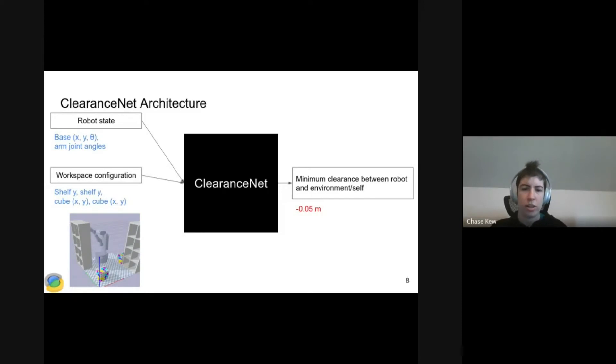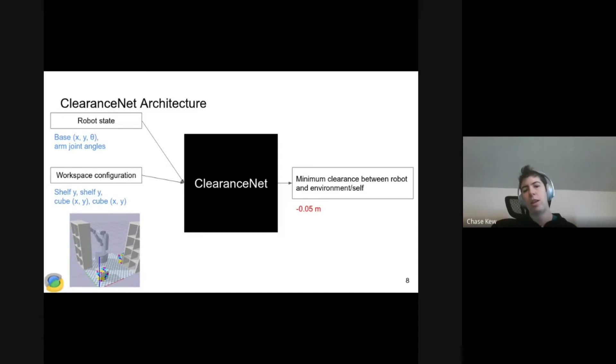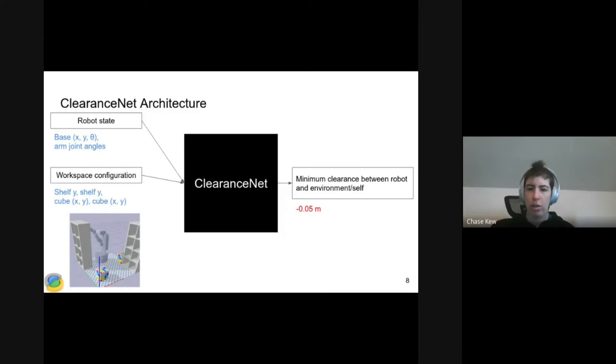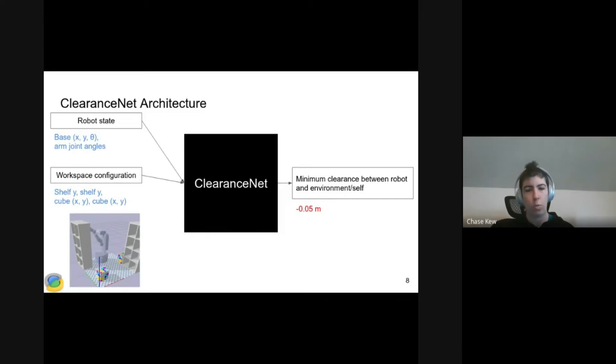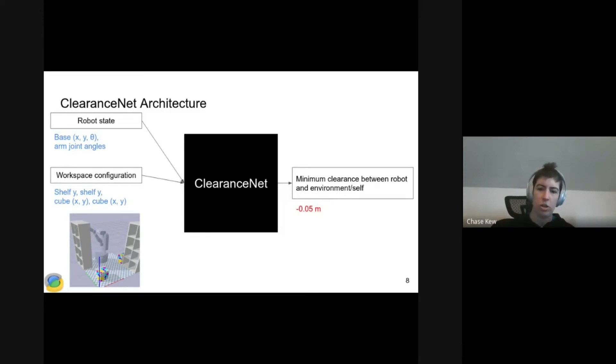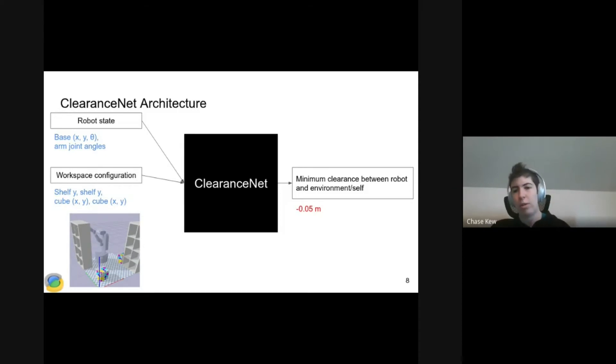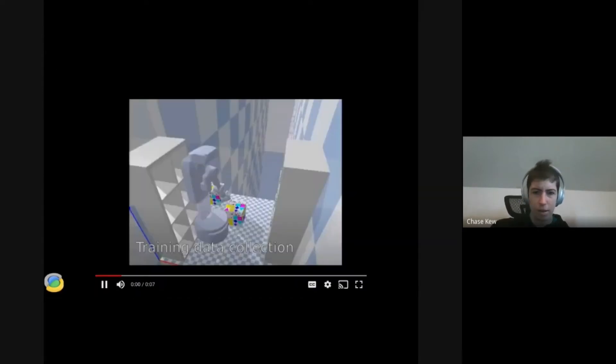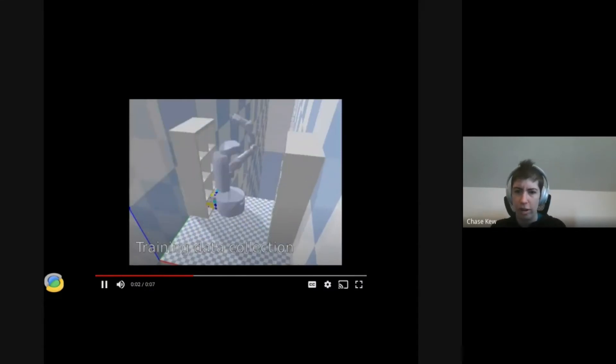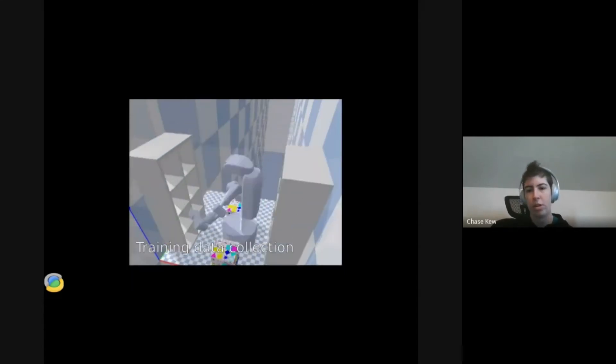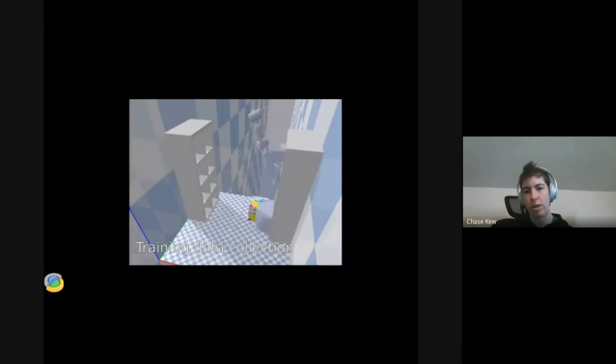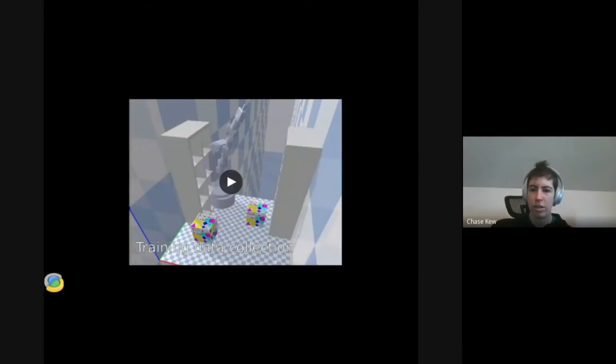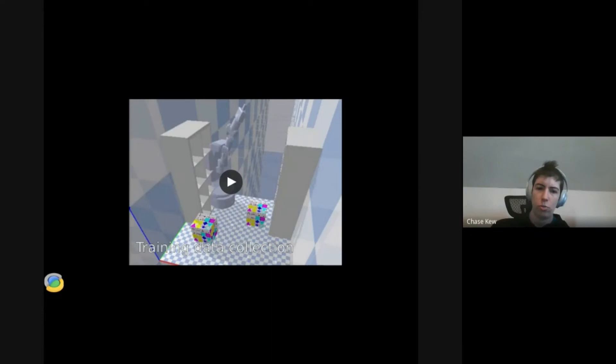Our second example, Fetch. The robot state is the base XY yaw and the joint angles of the arm. The workspace configuration is X and Y for the cubes, so they can slide around on the floor, and just Y for each of the two shelves. In this example, say it outputs negative 0.05 meters, so there is a collision. Here is a video of training in the Fetch environment. We're randomizing the robot state and workspace configuration, checking clearance with our geometric collision checker, then training ClearanceNet on it.